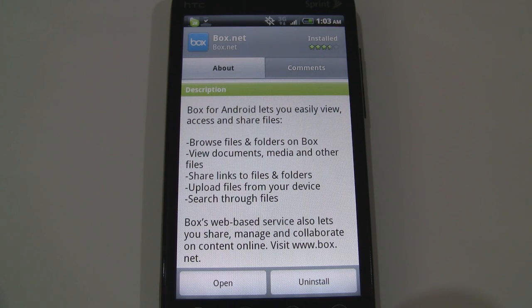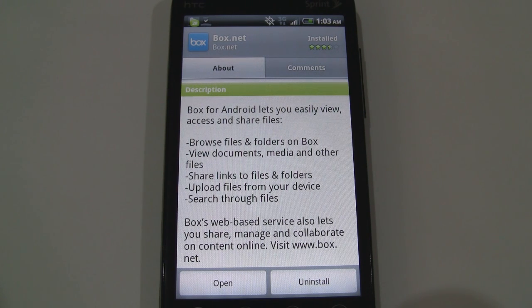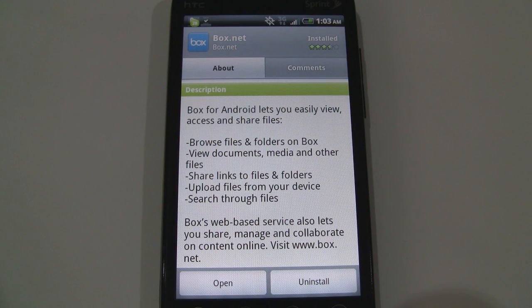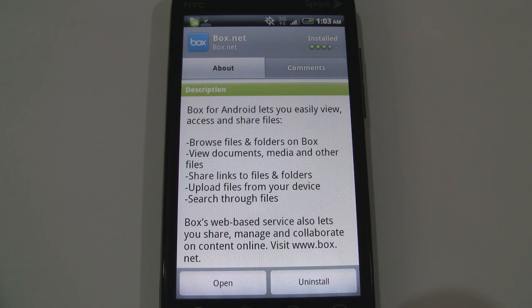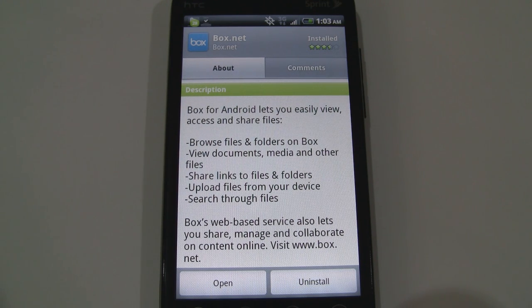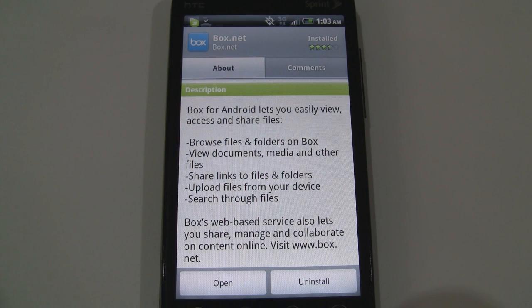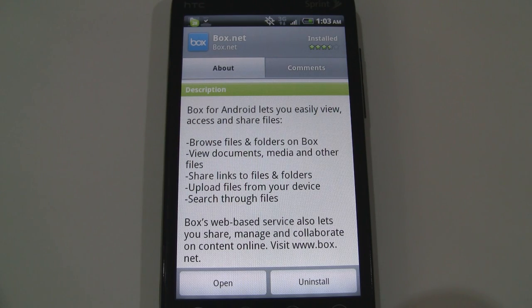The website Box.net has been very popular among people who want to share their files with other people like friends and colleagues. Well now we have an app for that on Android.